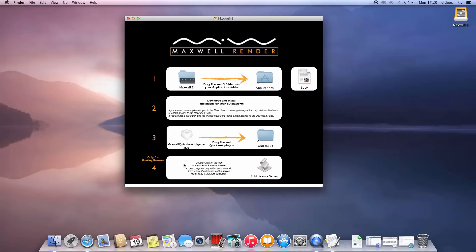You should install it if you intend for this computer to be the license server computer, which will serve licenses to all the computers on your network. Please note that only one computer on your network should have the RLM license server installed. For all your other computers in your network, you should not perform this fourth step.